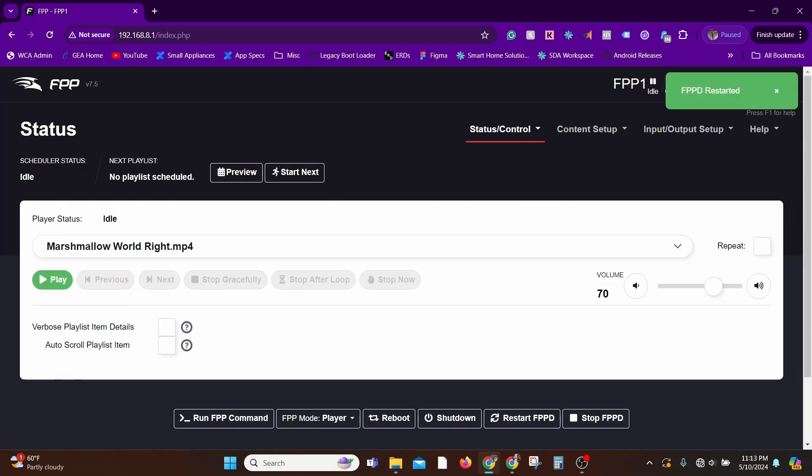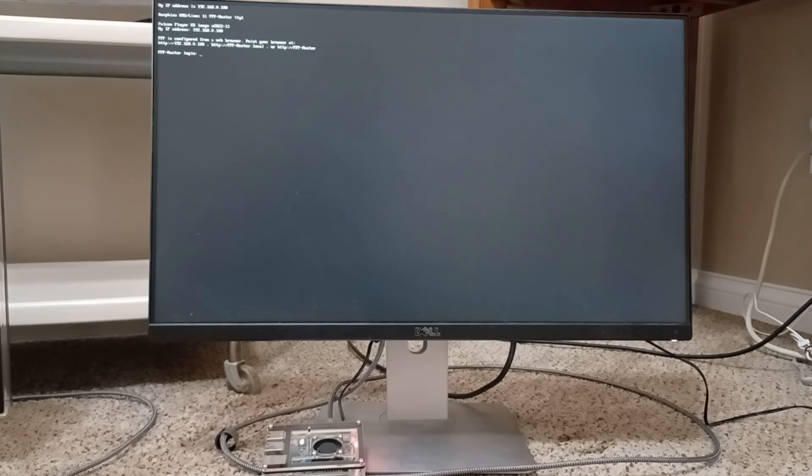You can jump over there using the Status and Control and first option, or you can click the FPP icon on the top left. It'll get you to the home screen. Let me also show you a live picture of the monitor where we have the Raspberry Pi plugged in.